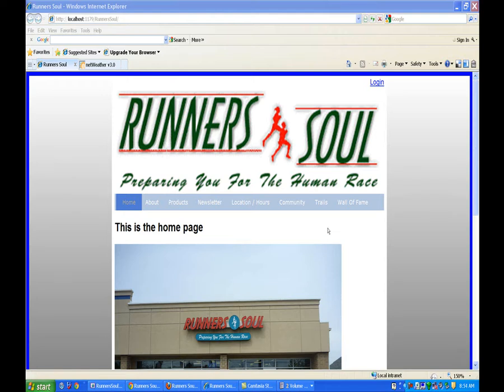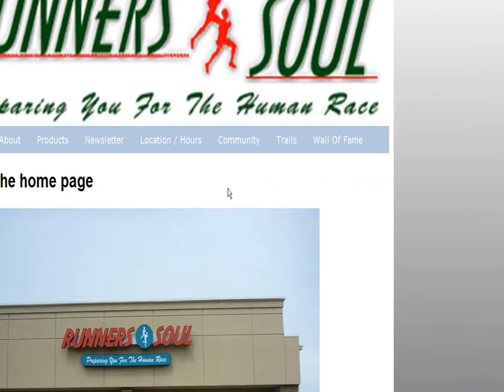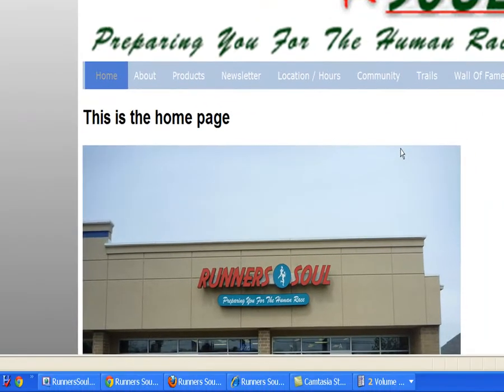Now that we're done with the menu, let's look at some of the content here on the home page. The first thing we're going to do is add a sidebar with a temperature, which is one of the things that Scott wanted.